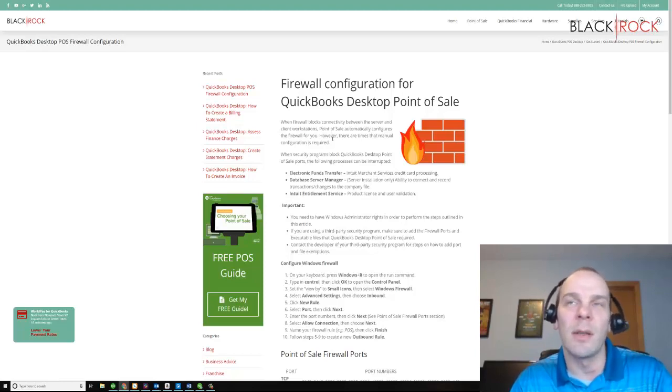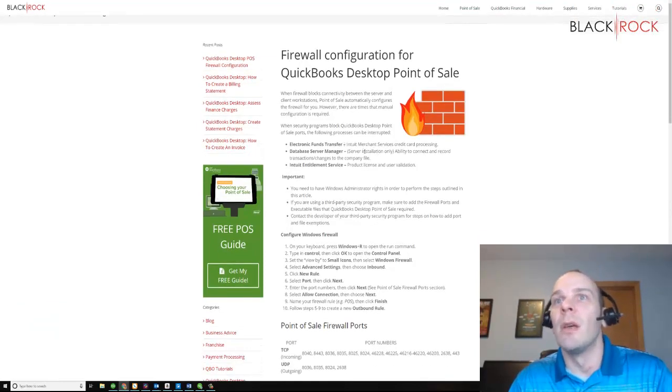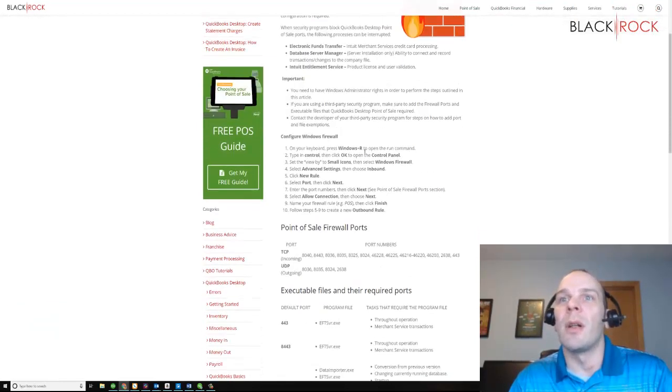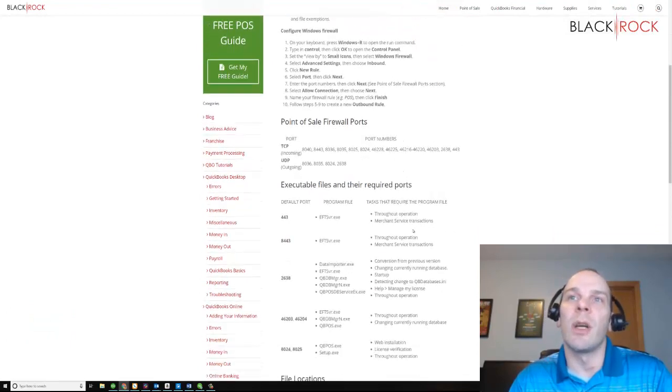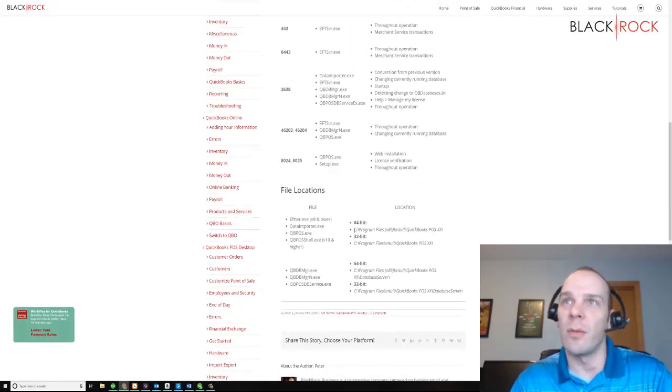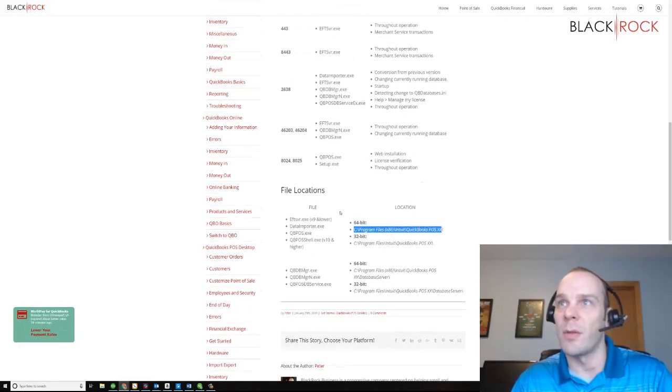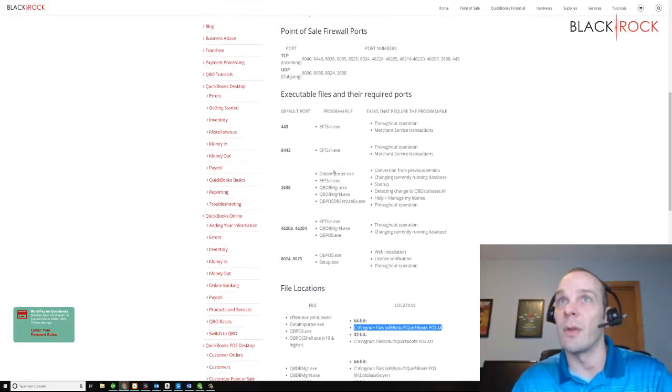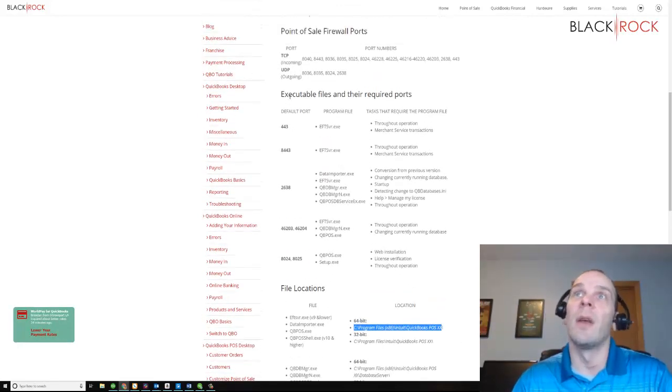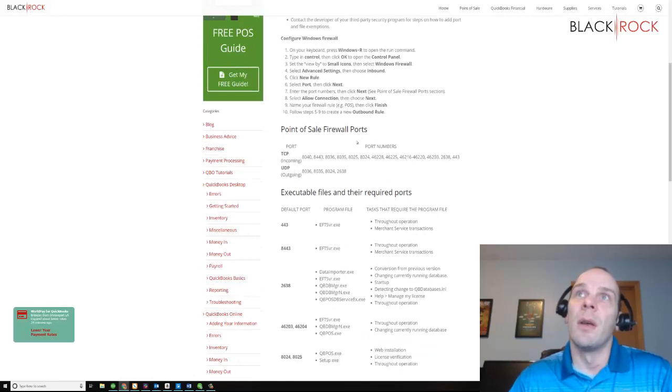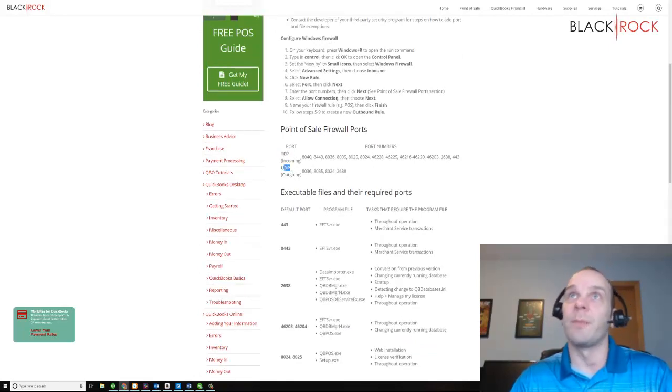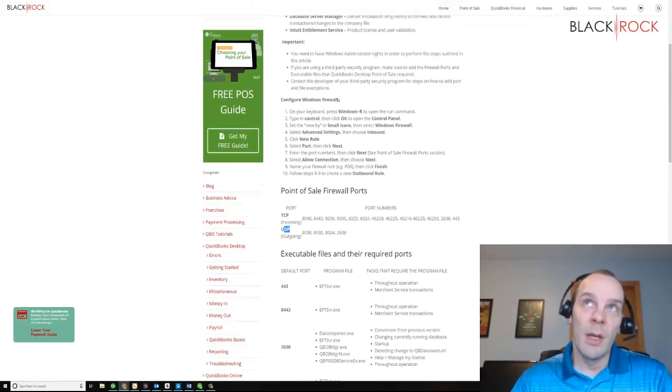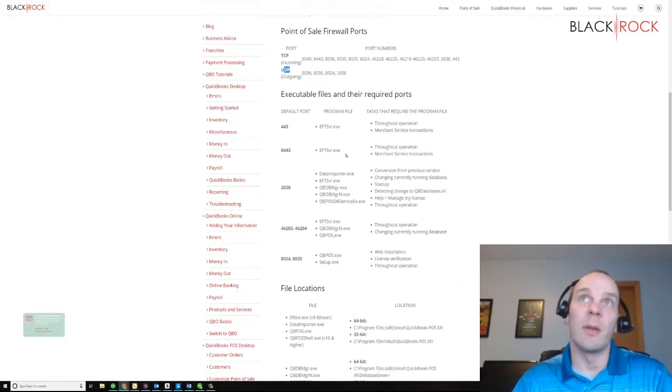I'll have a link over to this blog post and you can look at some of the different specifics here. I'm not going to go through every single one of these, but I'm going to talk about TCP ports and UDP ports and then some of the programs that you need to open up.